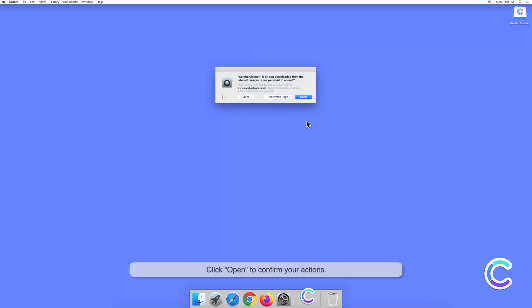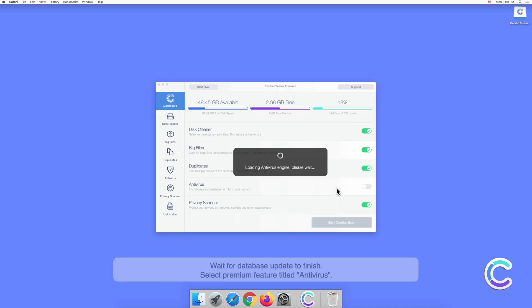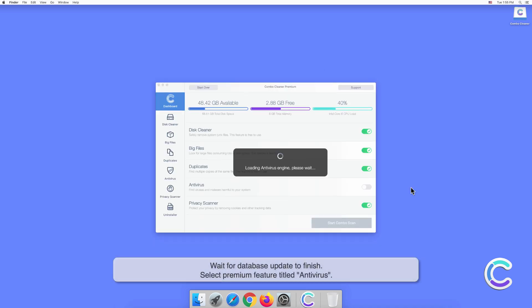Click Open to confirm your actions. Wait for database update to finish.